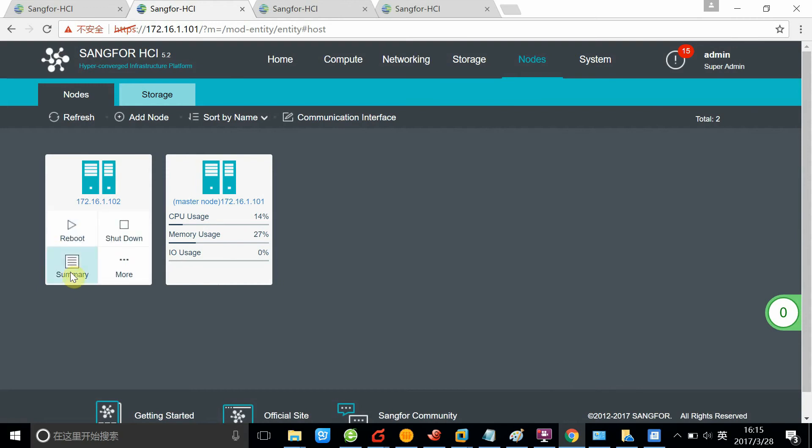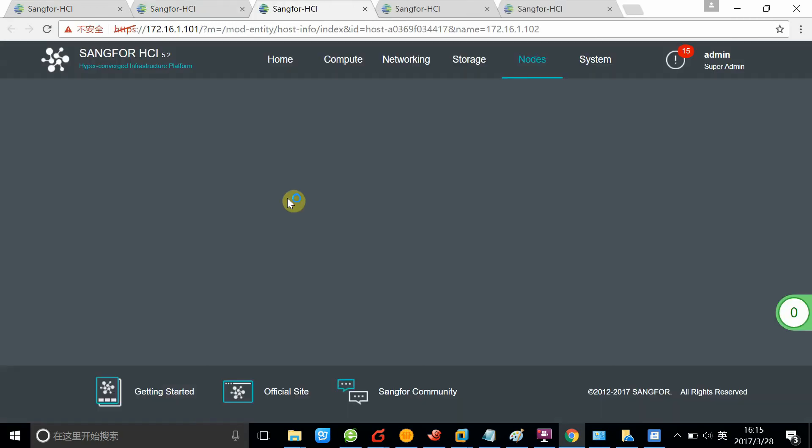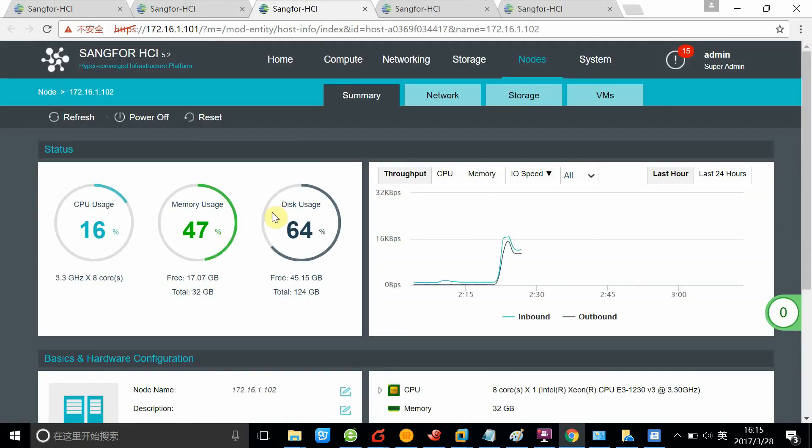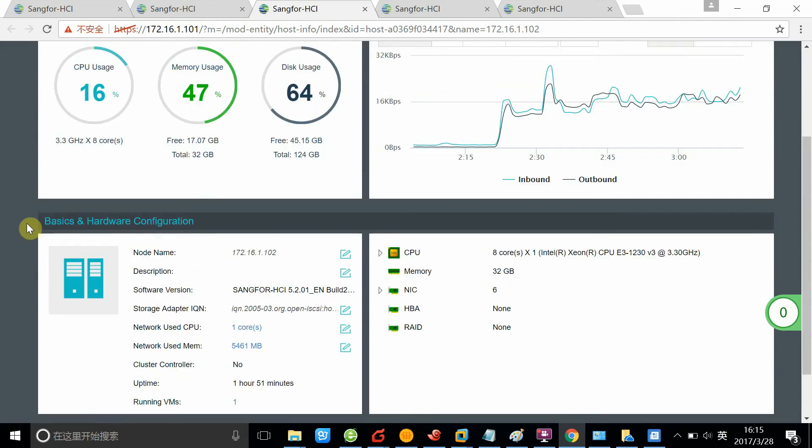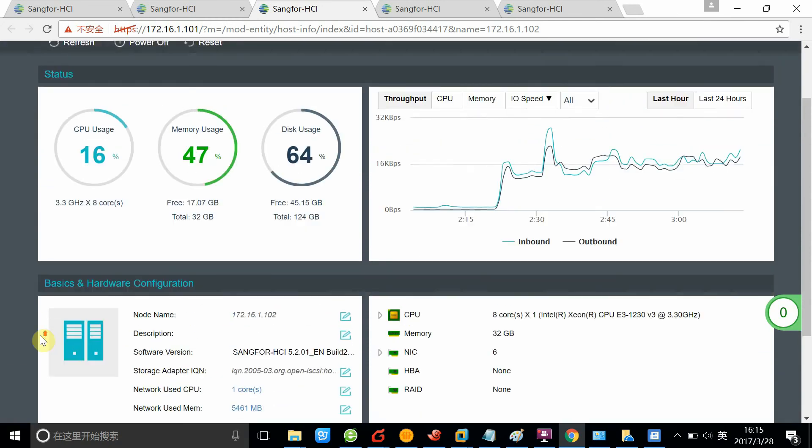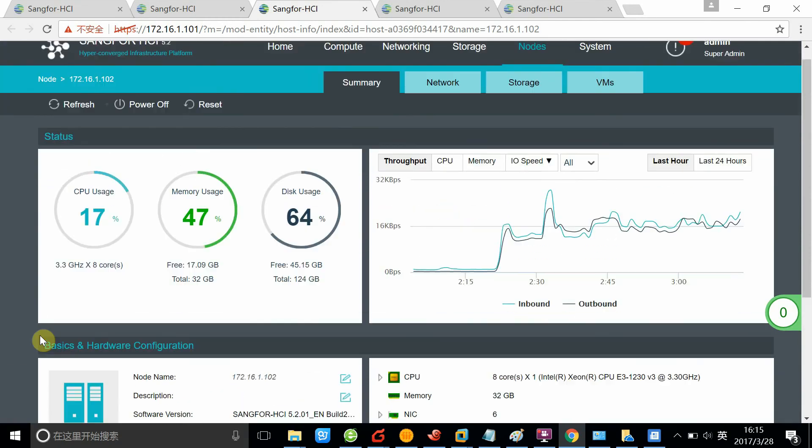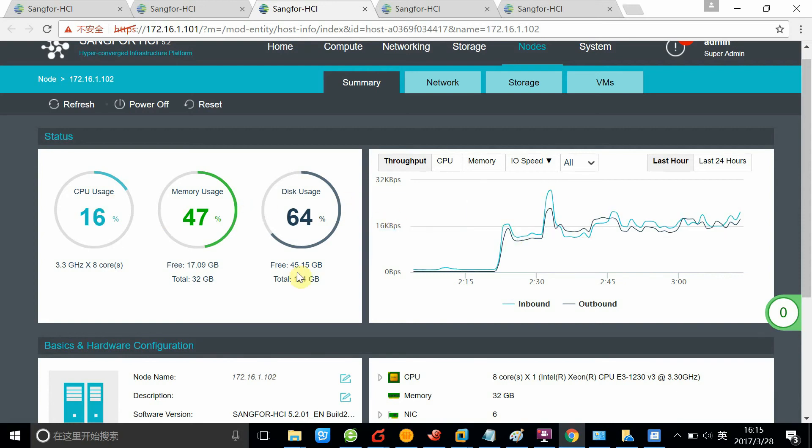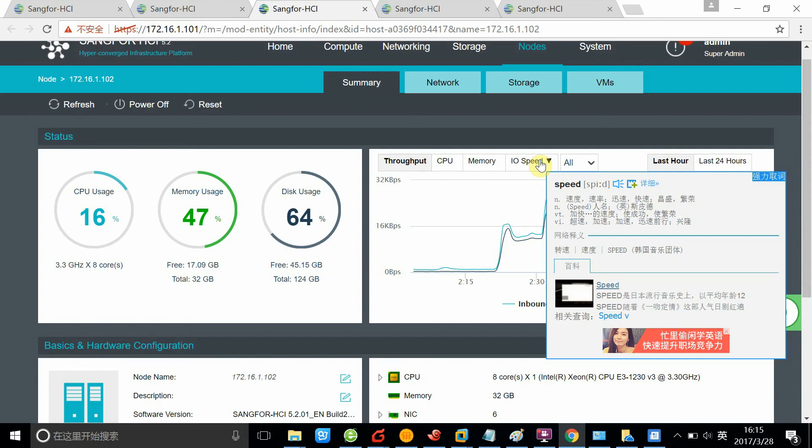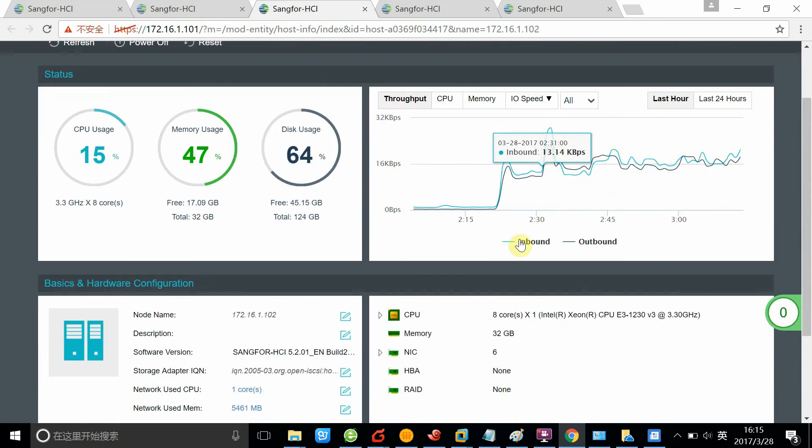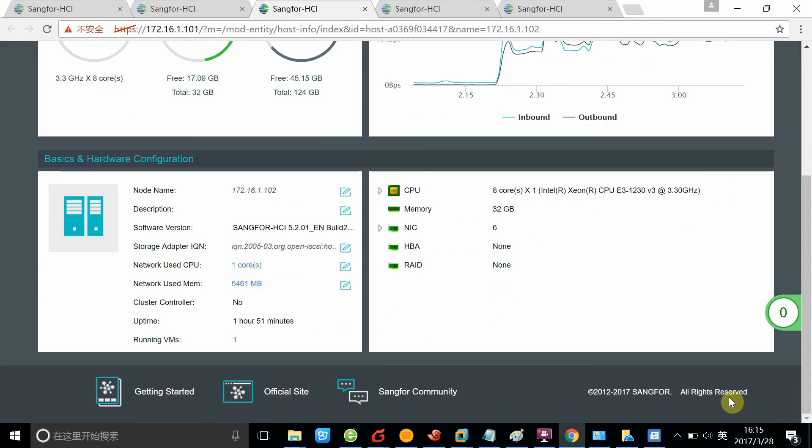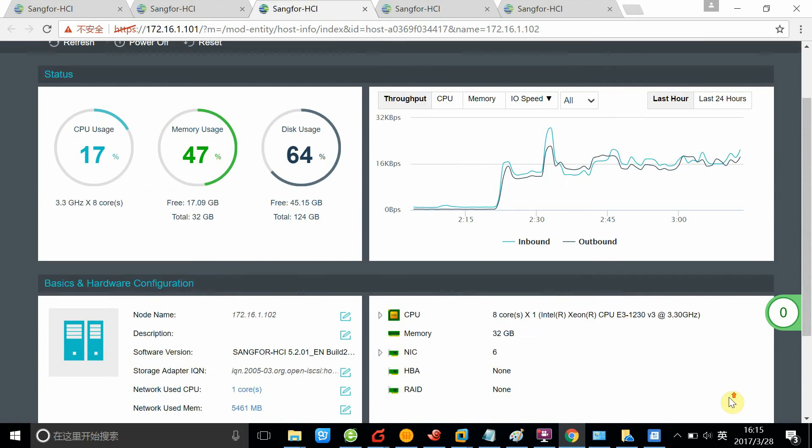To see a detailed summary of a specific node, you can click summary, and then the page is basically the same like the VM summary. You can see the CPU, memory, disk usage of this certain node. Also, you can see the IOPS and IO speed of this node.